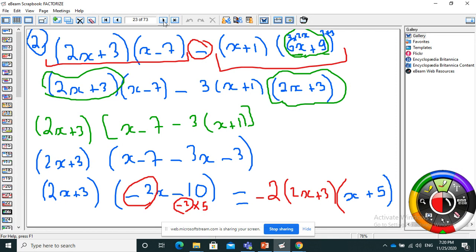Another example. I have two parts separated by a minus. Do we have something in common — a visible factor or a visible parenthesis? I can't see anything in common. I look at each part and try partial factorization. For the first part: x plus 3 — nothing; x minus 7 — nothing; x plus 1 — nothing. For 6x plus 9 — yes! I can do a partial factorization here.